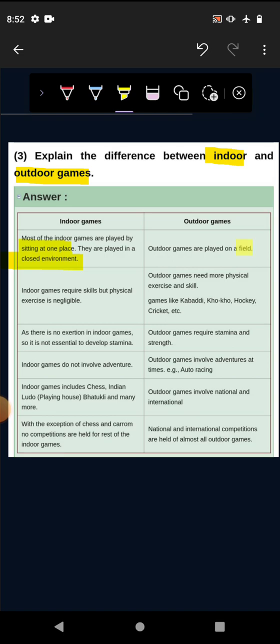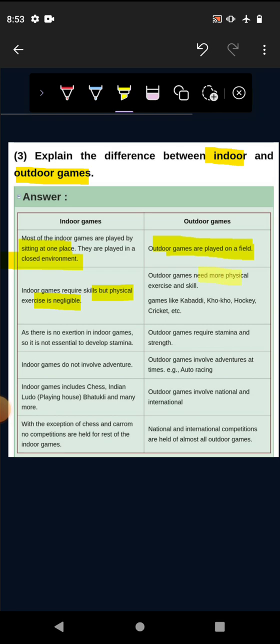Outdoor games are played on a field. Indoor games require skills but physical exercise is negligible. Indoor games also need skills but there is no physical exercise. And in outdoor games, outdoor games need more physical exercise and skills. So in outdoor games there is a lot of physical skills and exercise too.